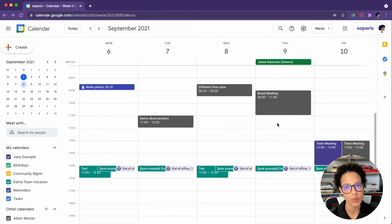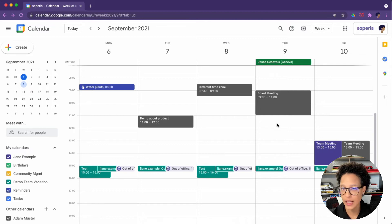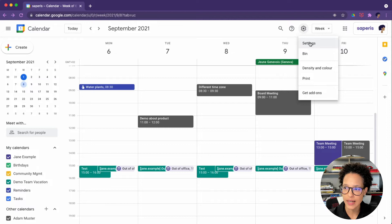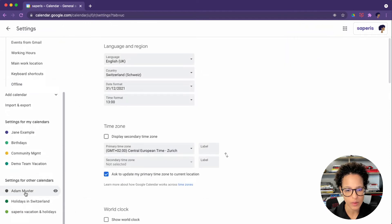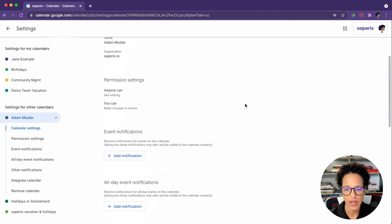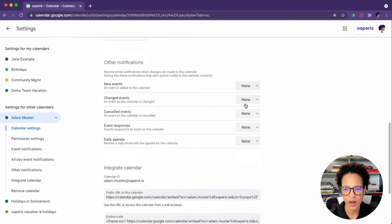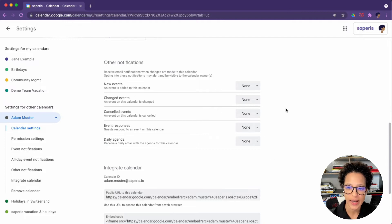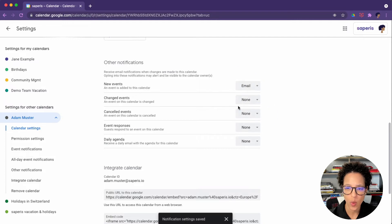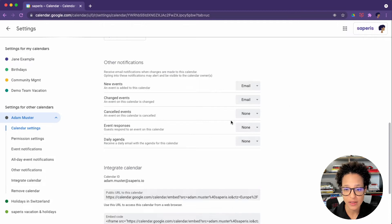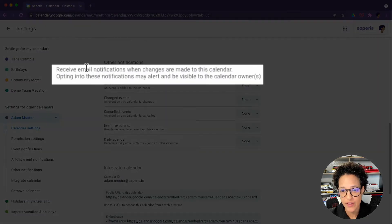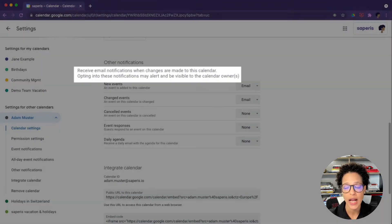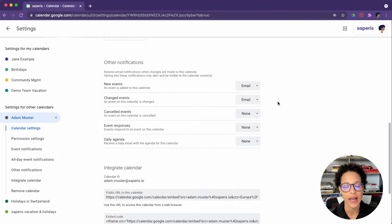The second option I want to point out is that of getting event notifications. This is something that you will have to set up. Click on settings like so, then scroll down to your manager's calendar. Then under other notifications, you can define for what situations you want to be notified, like new events have been added or events have been changed, maybe even canceled events. So depending on what you need for information. And here it's specified that you will receive email notifications.